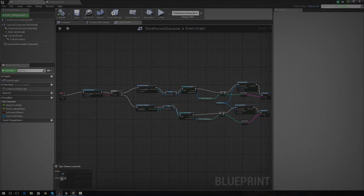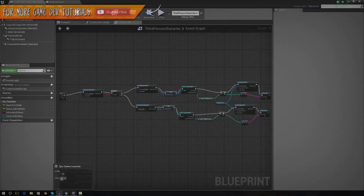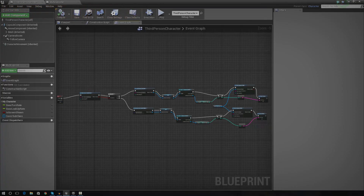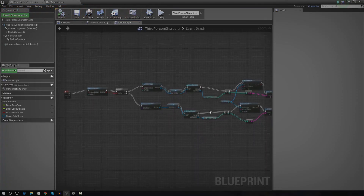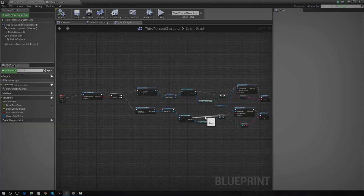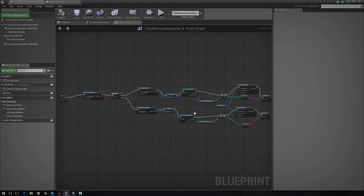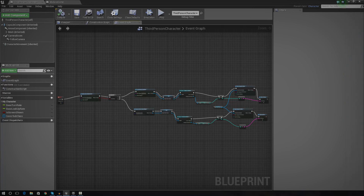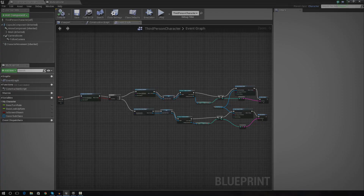Hey guys, Vertus here and welcome back to the Unreal Engine 4 Beginner Tutorial Series. In today's episode we're going to be going over an introduction and looking at how we can save and load game information for your games inside of Unreal Engine 4. We're going to be looking at how we can save variables that are persistently stored when you close the game and when you open it again. You could use something like this for storing the location of an item in a level or a player XP system.